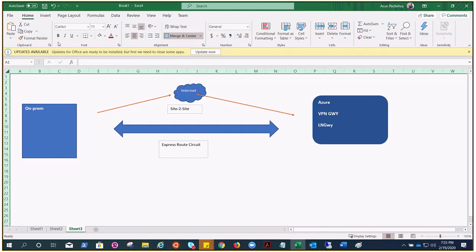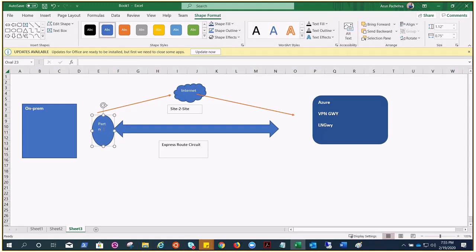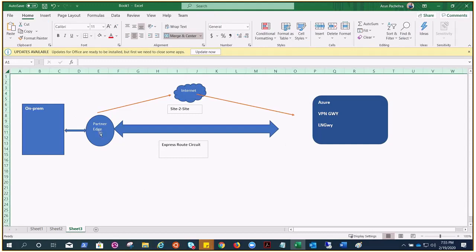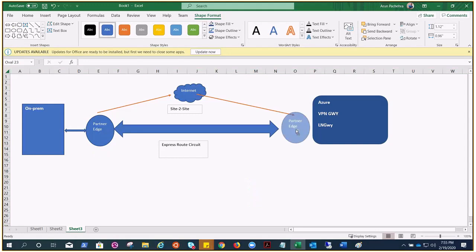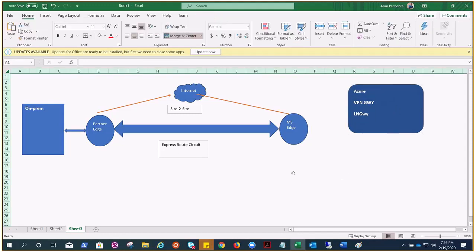So how things work: on-premises would talk to the partner edge, and the partner edge talks to the Microsoft edge. There is a Microsoft edge on the Azure side. The MS edge would then have connectivity in two ways.